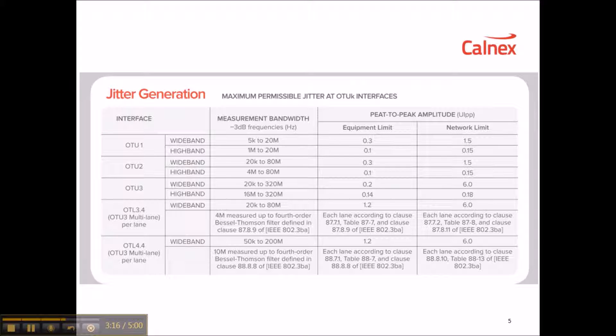The high-band limit for OTU4 is covered in IEEE 802.3ba, which is the specification for 40 Gigabit and 100 Gigabit Ethernet.